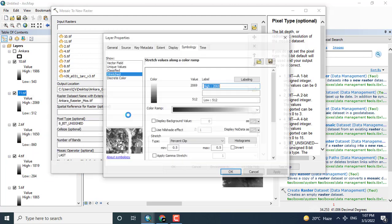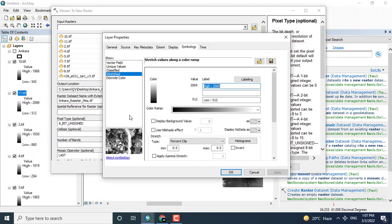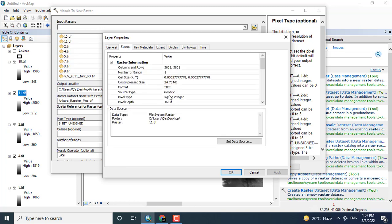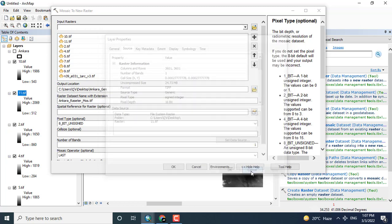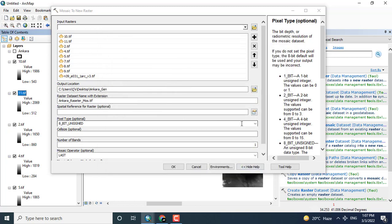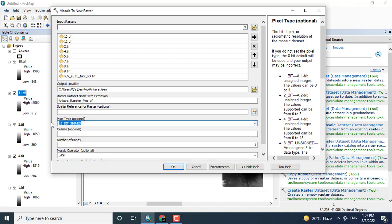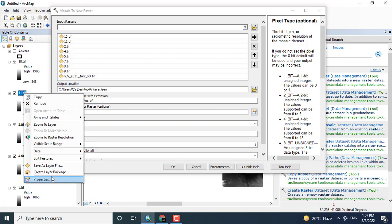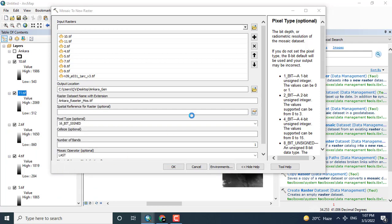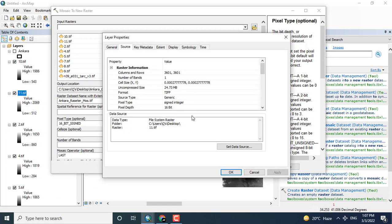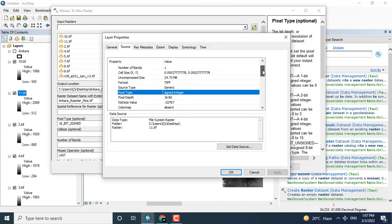Here, click the property of any tile. This is 16-bit, so I will click here the 16-bit output, whether it is signed or unsigned.